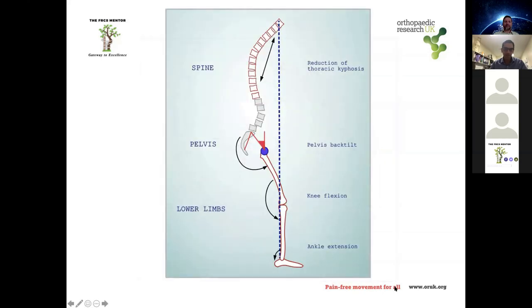When the spine is imbalanced from spondylolisthesis, the body compensates through pelvic retroversion, knee flexion, ankle extension, reduction of thoracic kyphosis, and hip flexion. You will see these patients walk in with knees and hips flexed, trying to keep themselves upright.